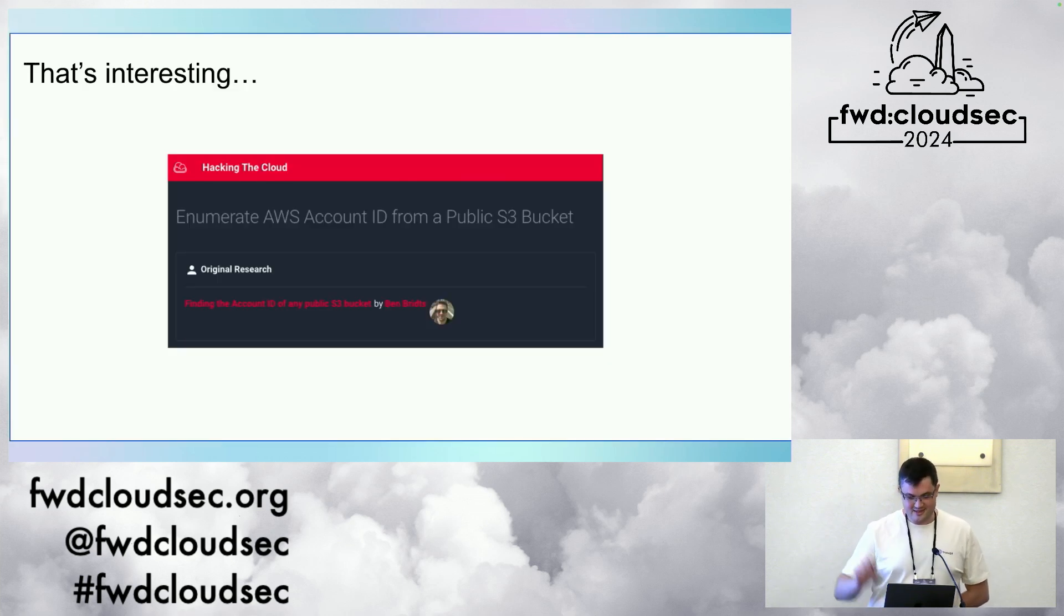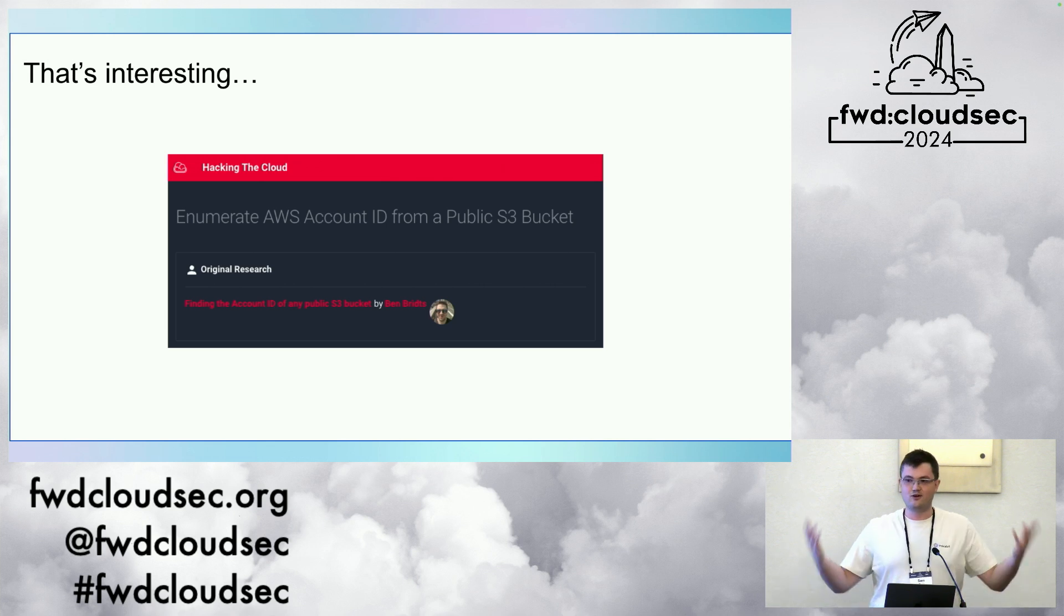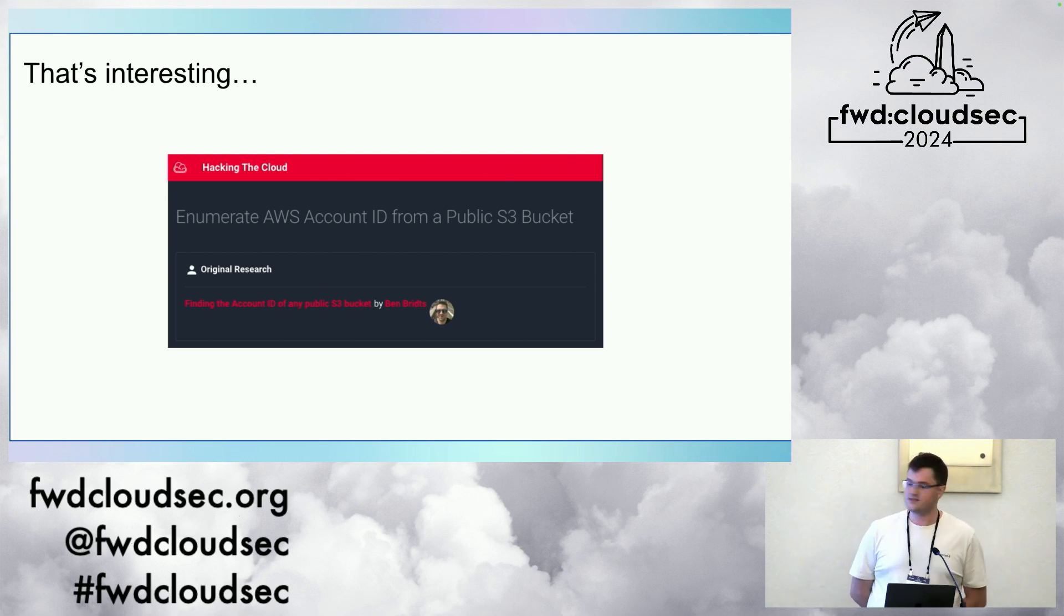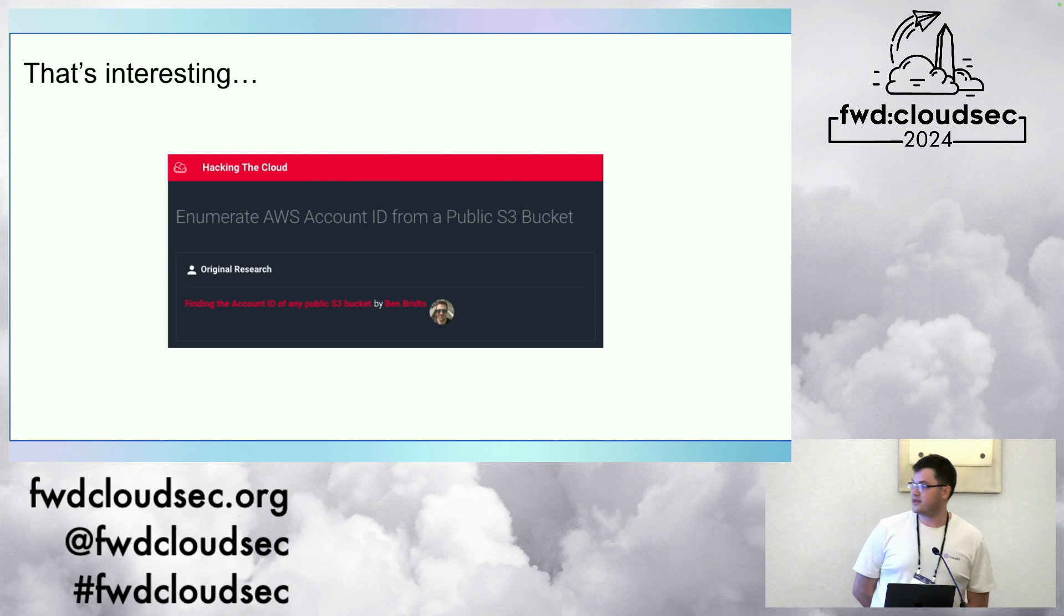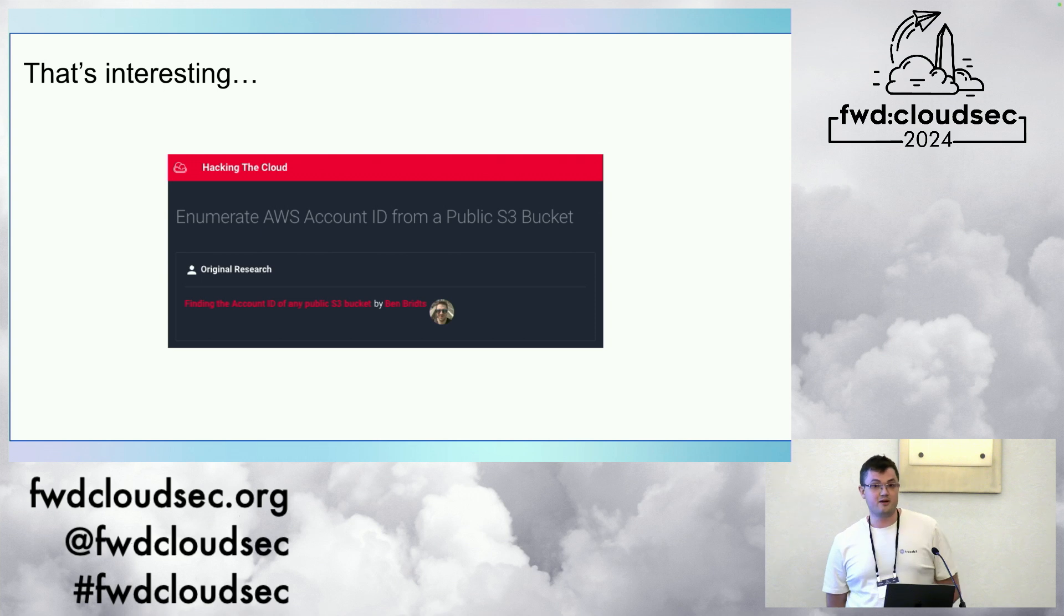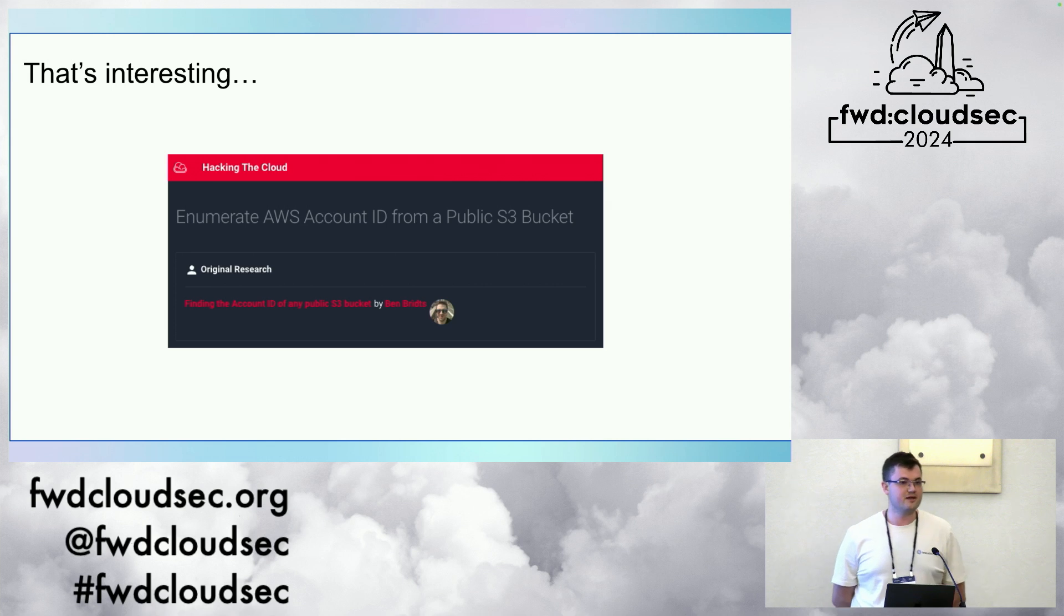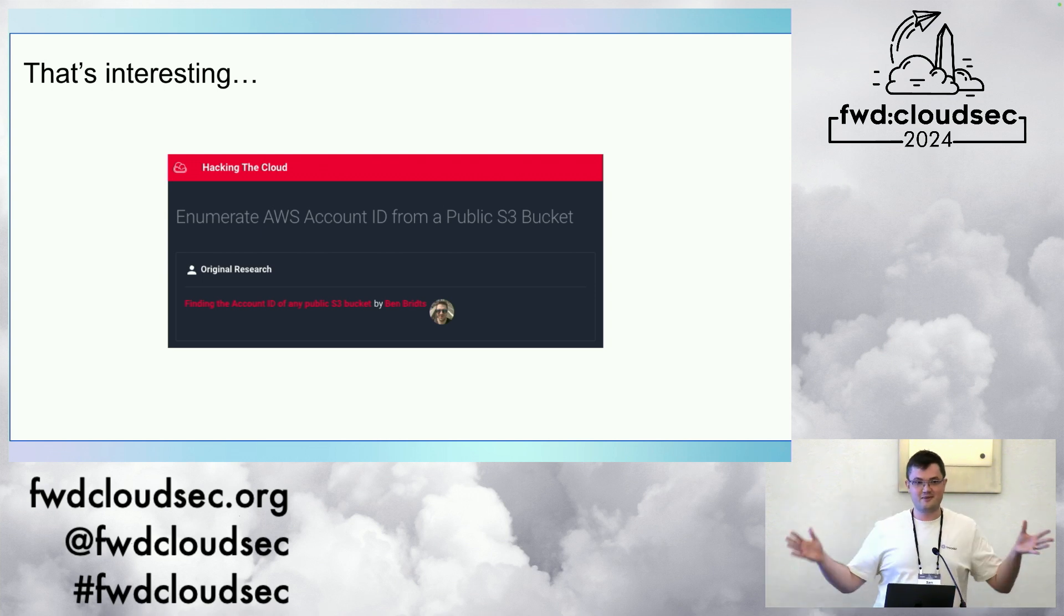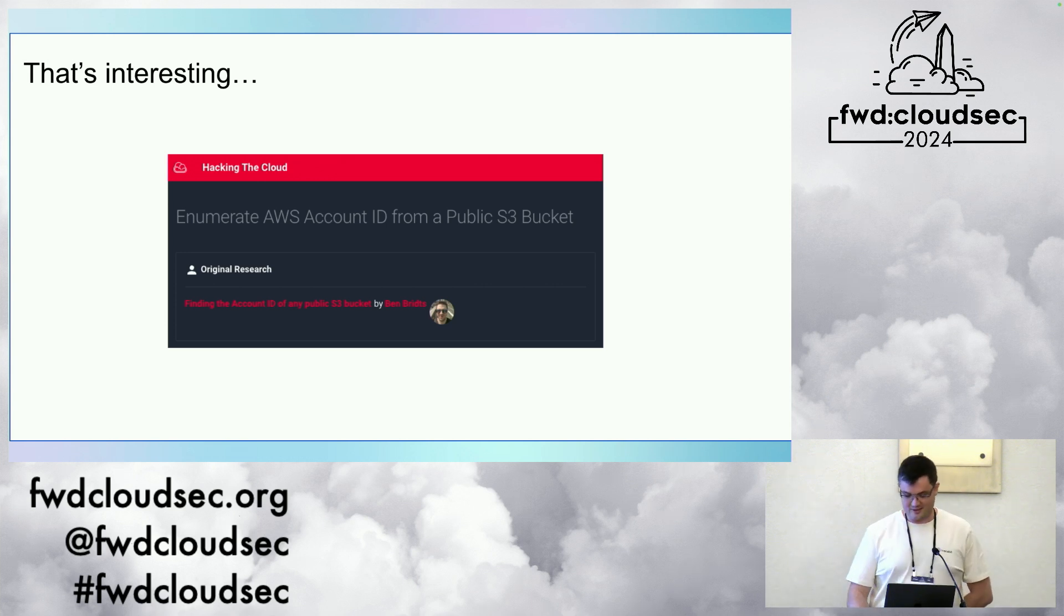My background before that is all in software engineering. I'm not a security researcher. This is the first foray into security research I've ever done. Any free time I get, I try and get out and about. This is my son and I at Stonehenge recently. But I do have a particular interest in cloud security and cloud security techniques. This is Hacking the Cloud, which is a great catalog of various different techniques and tactics in various different clouds to discover information. This is where I first discovered a related technique, which was published by Ben Brits about three years ago.